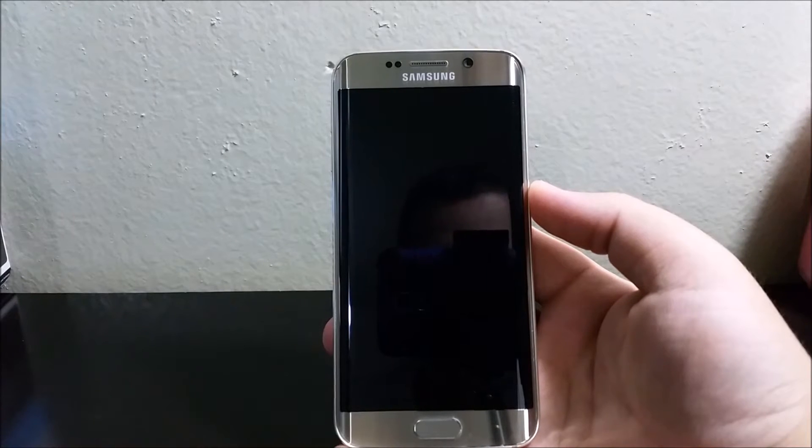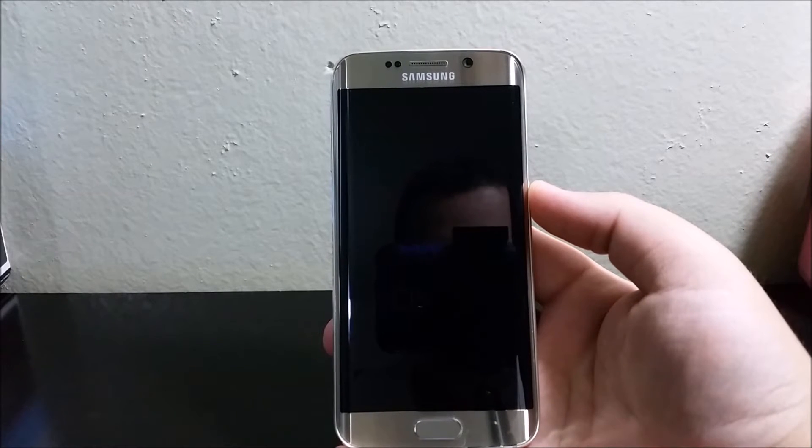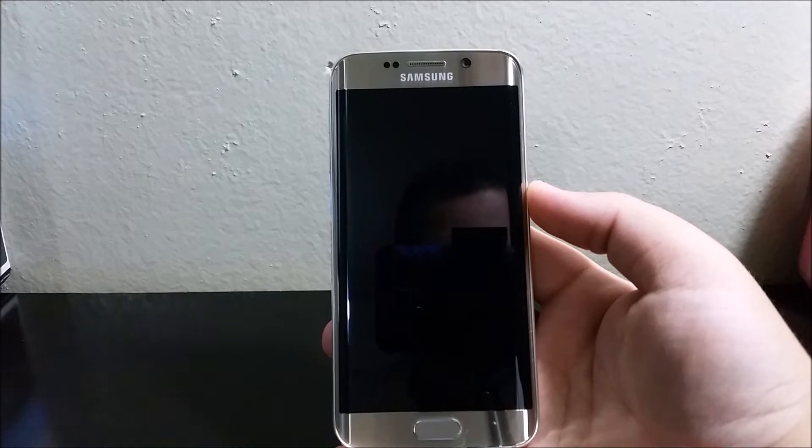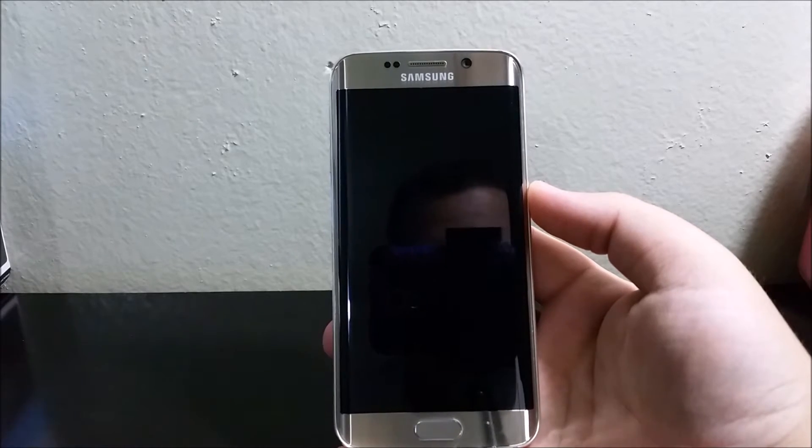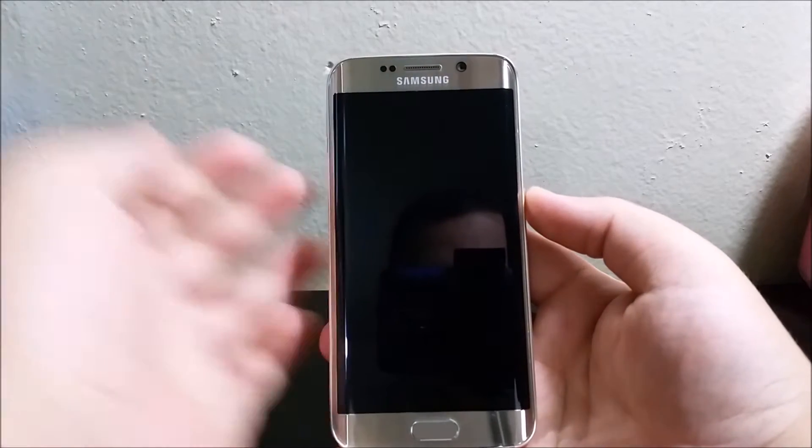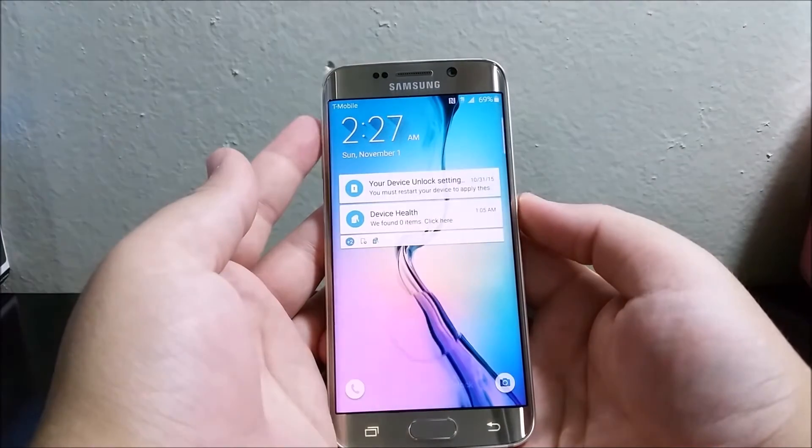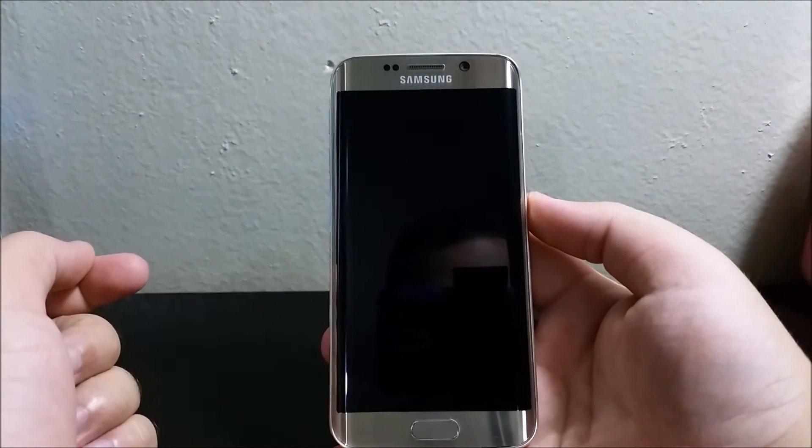Hi everyone, this is the Samsung Galaxy S6 Edge from T-Mobile and today I'm going to be showing you how to do a hard reset. The first thing you need to do is turn off your device.